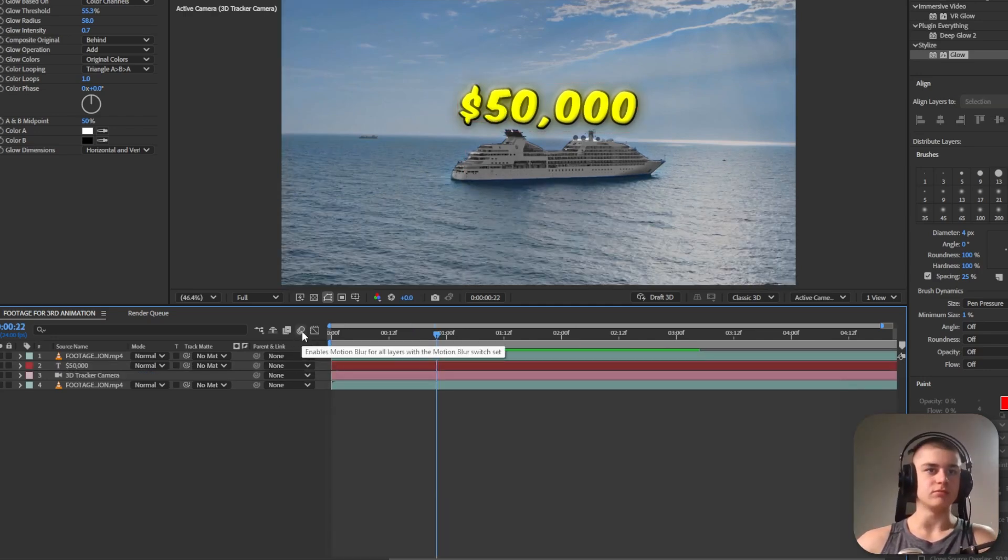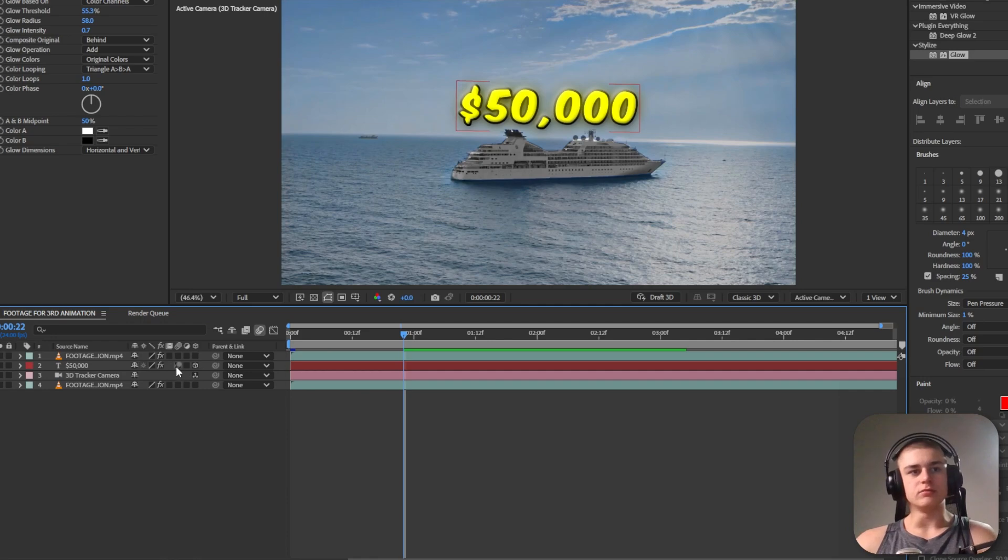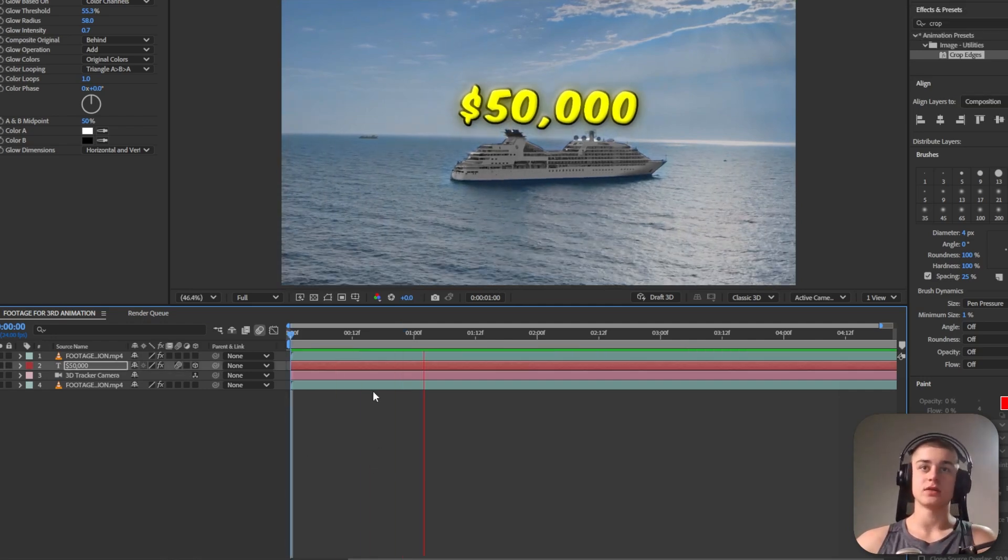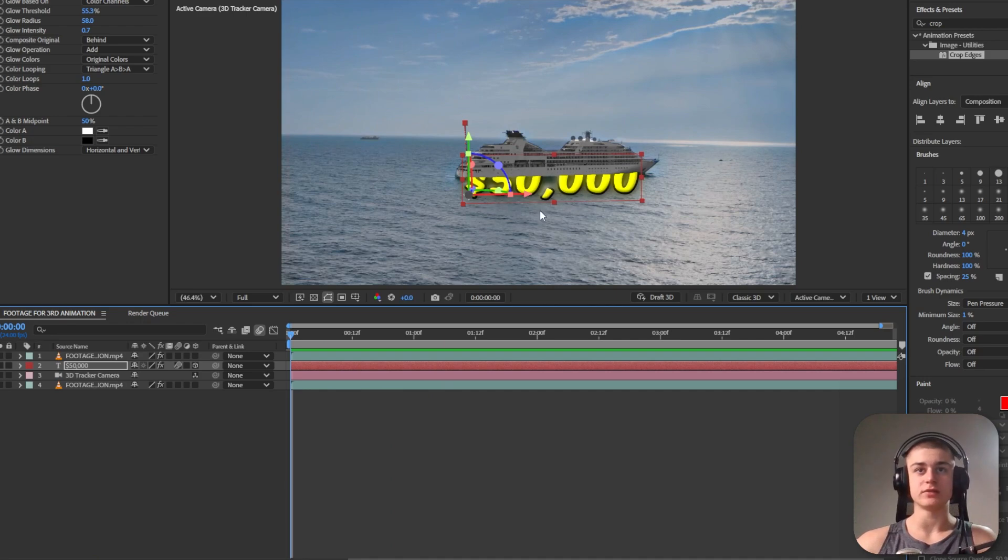It looks nice but as you can see the text is visible at the beginning of the animation.